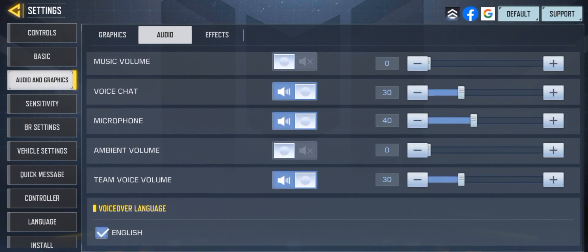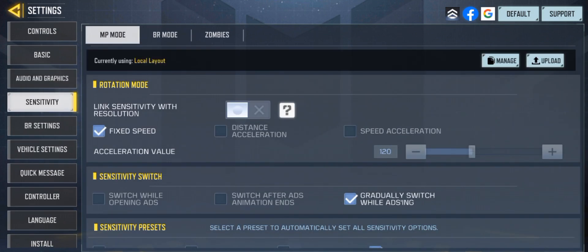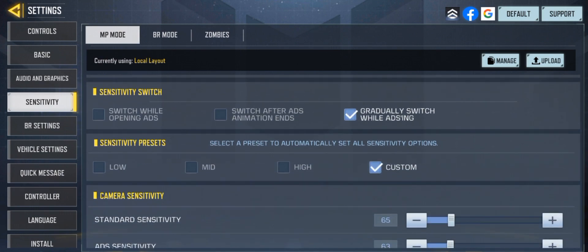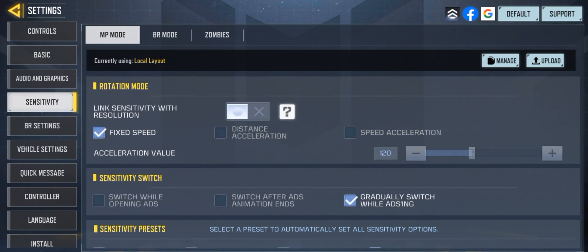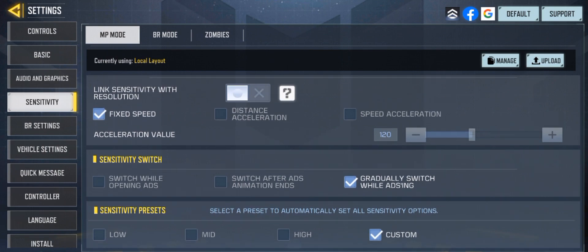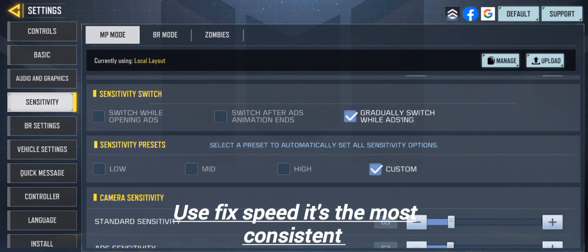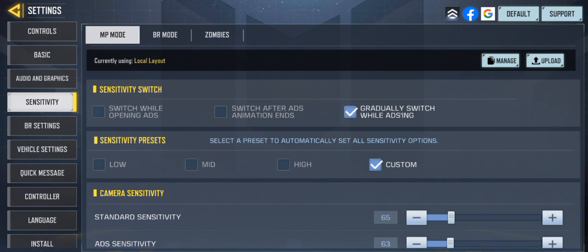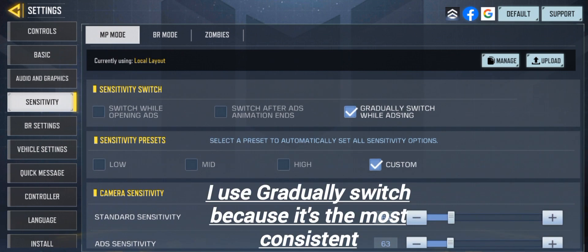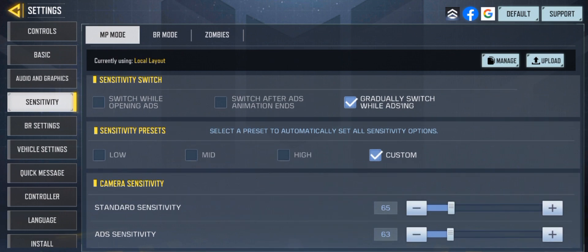Now guys we're going on to sensitivity. These are my sensitivity settings. I don't use link speed, I don't use link sensitivity with resolution. For scope I use gradually switch while anti-aliasing — it's more consistent and feels more natural.